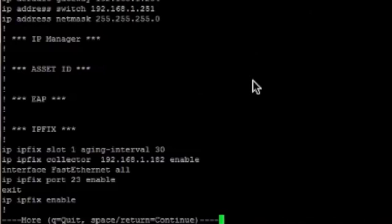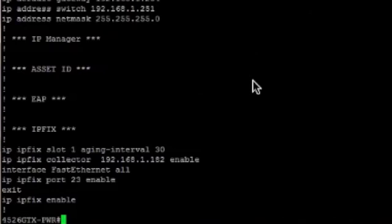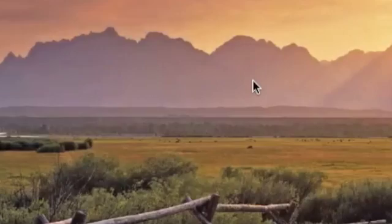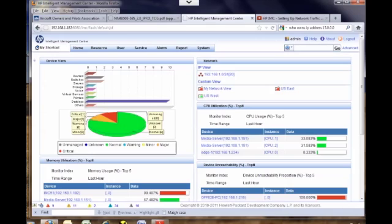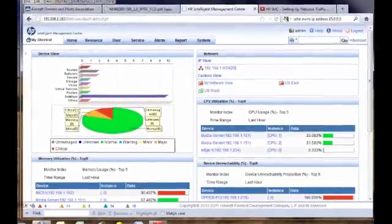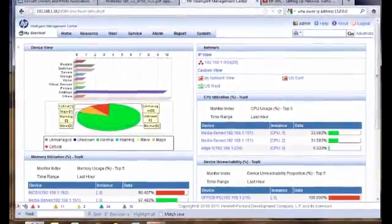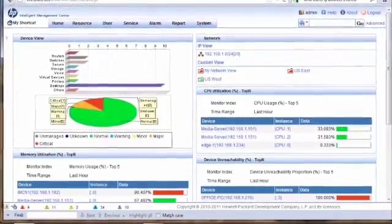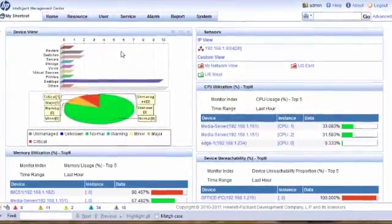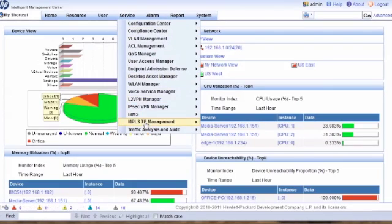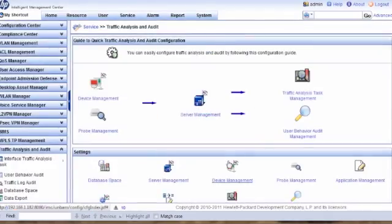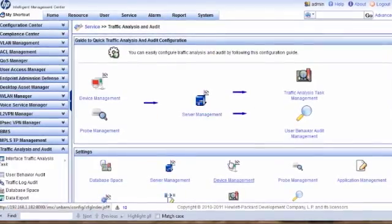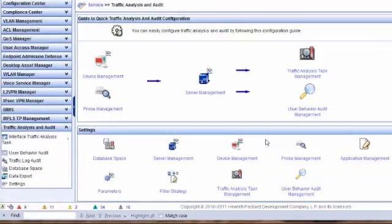With that we're done with the switch configuration. We can move on to configuring the IMC module itself. Now that the switch is configured to start communicating IPFIX flow information up to IMC, we've got to configure IMC to accept that information. Here at my IMC home page I'll go into Services, then Traffic Analysis, then Audit and Settings to start the configuration.